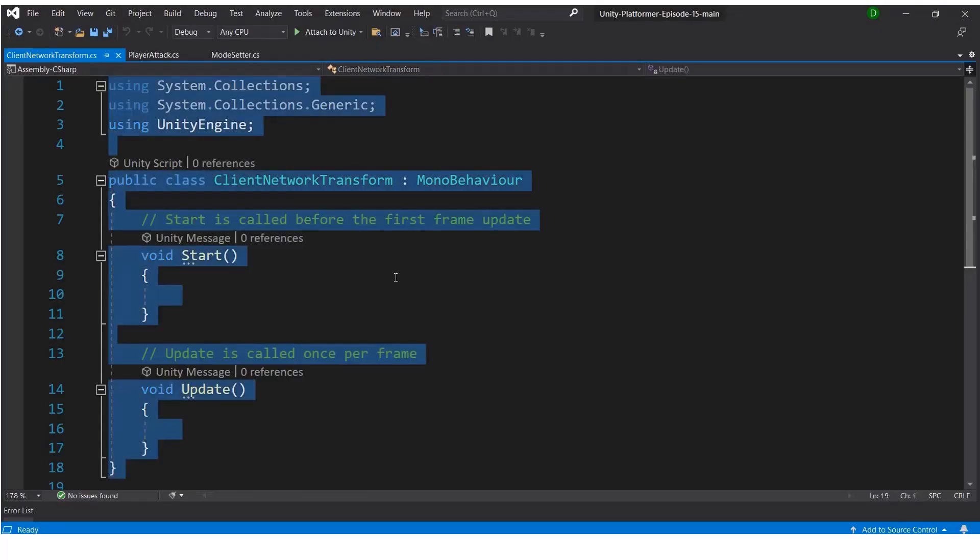Now in the client network transform code, we need to paste the code for client network transform that we copied from the documentation address.